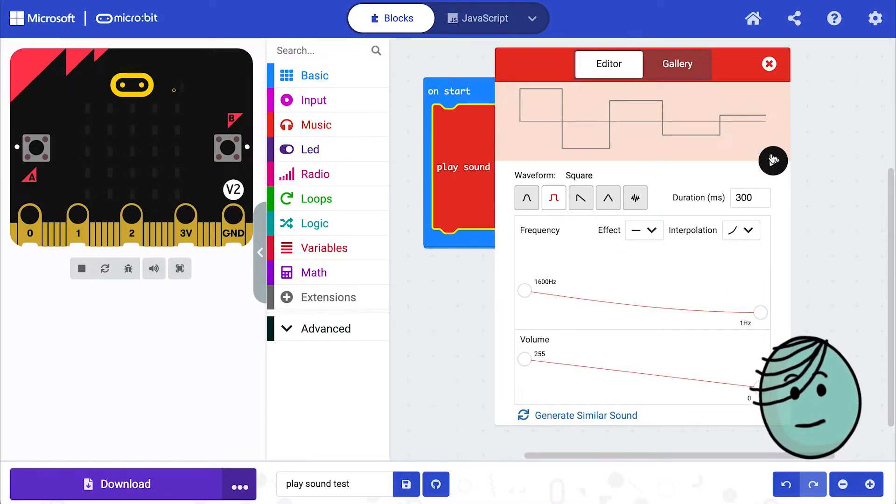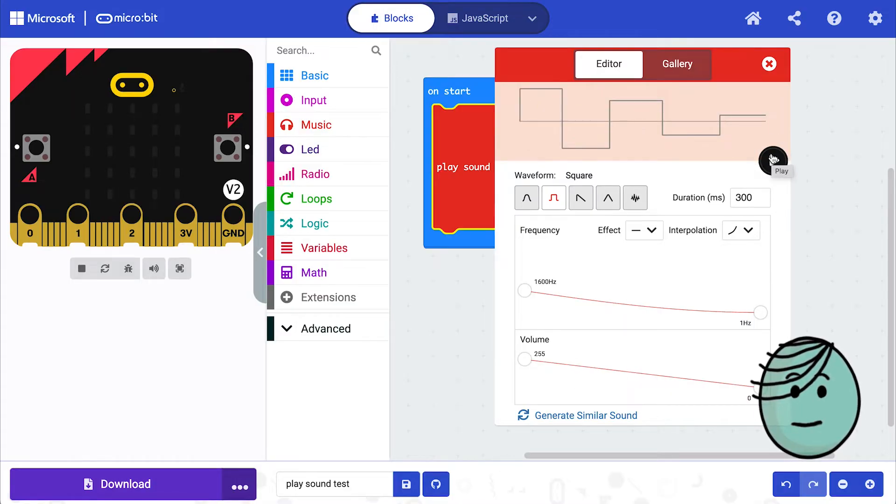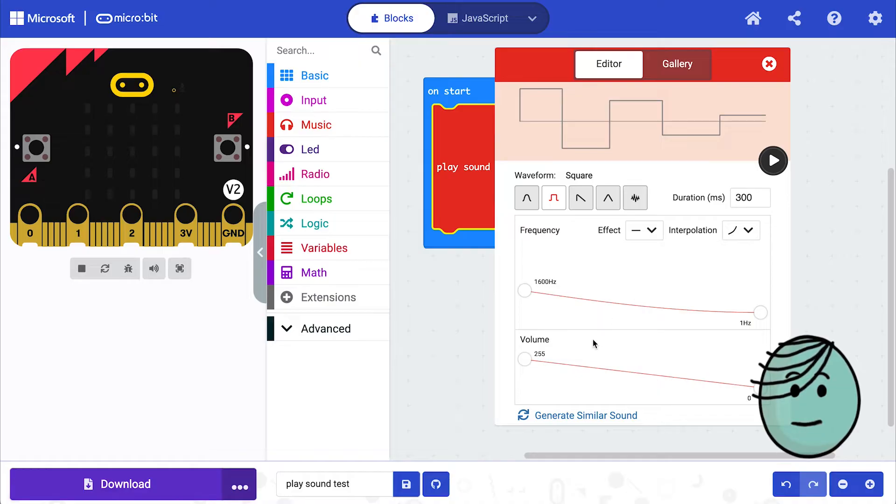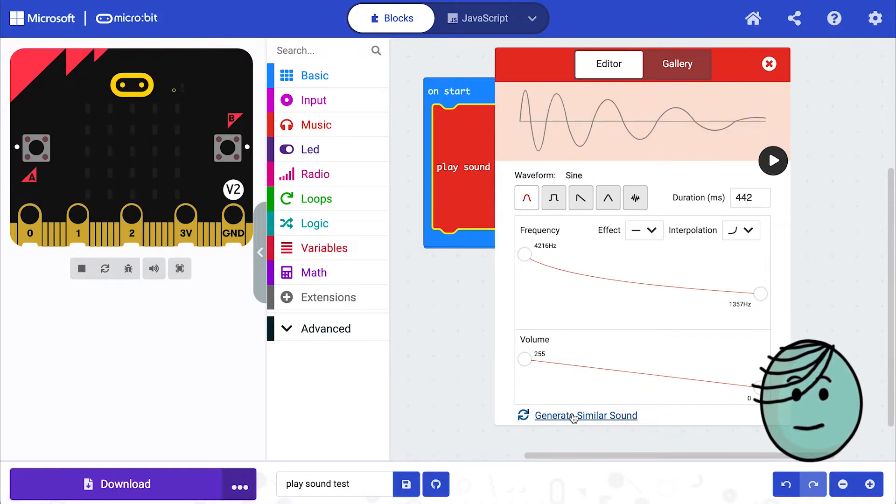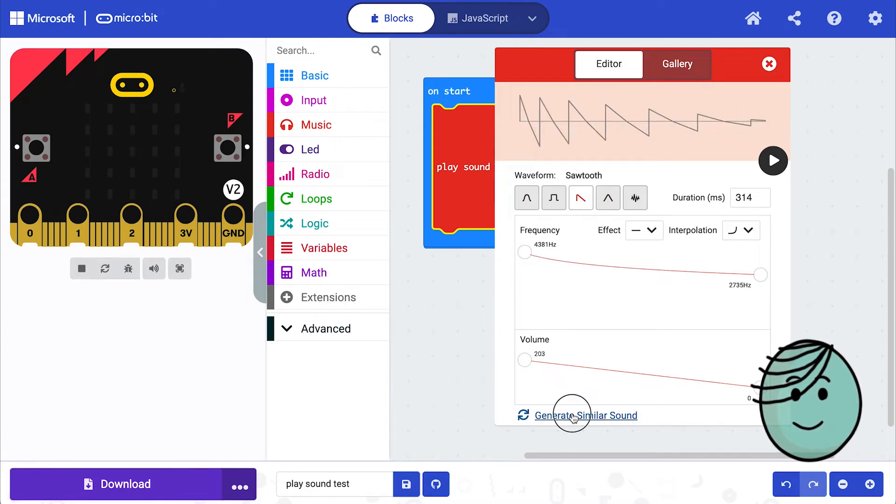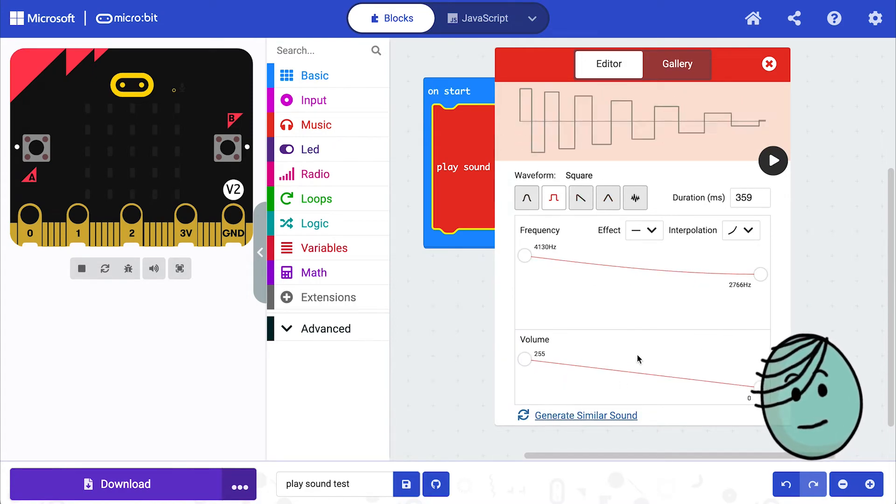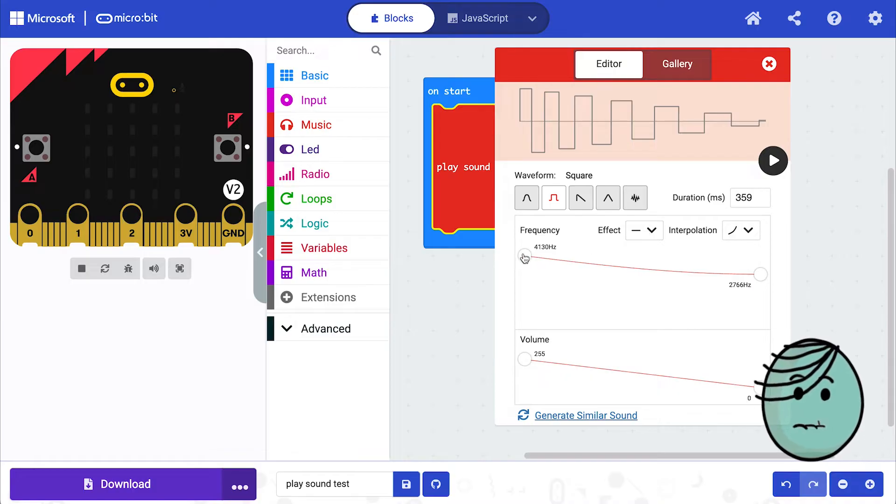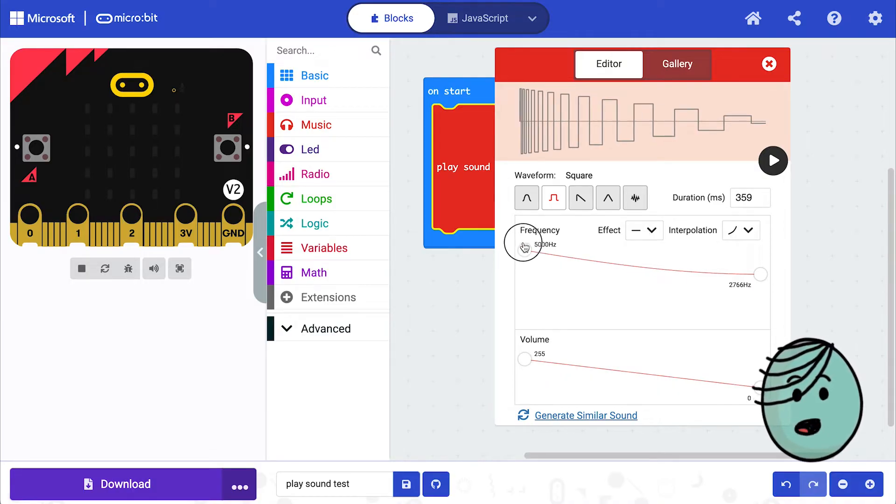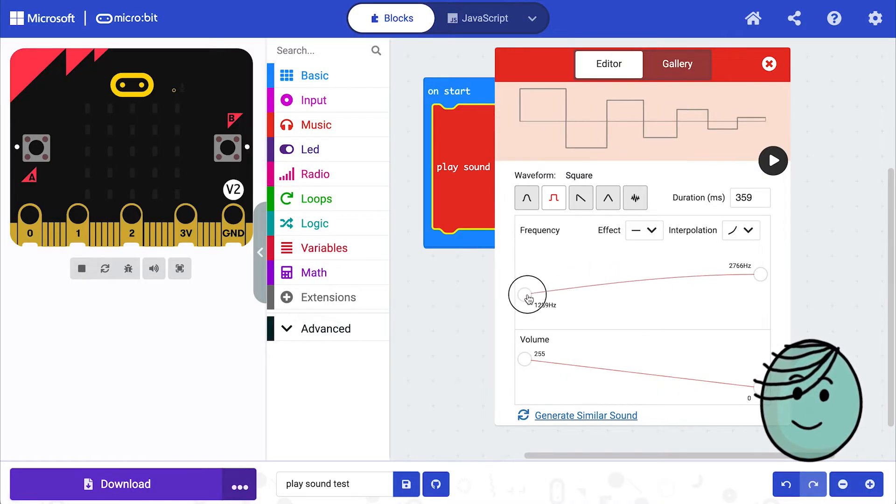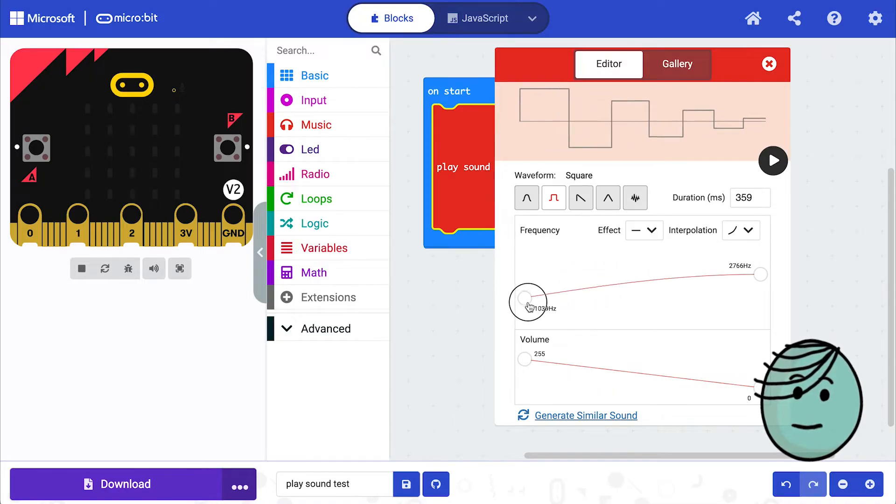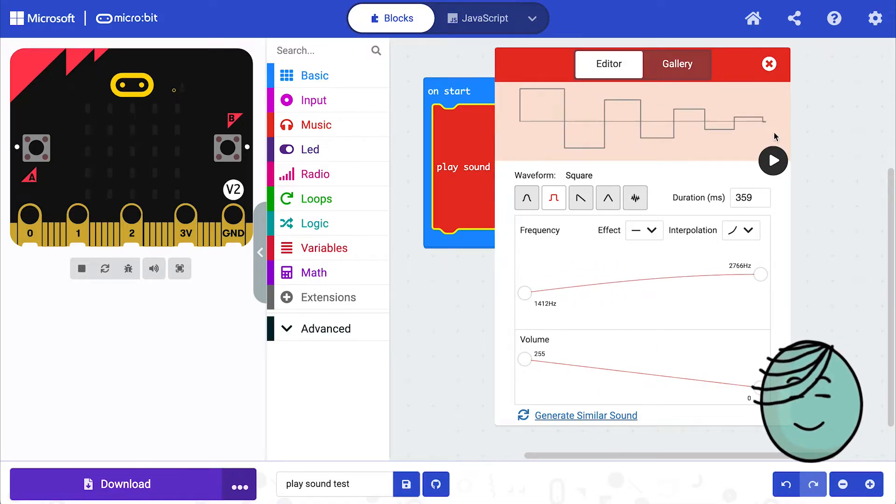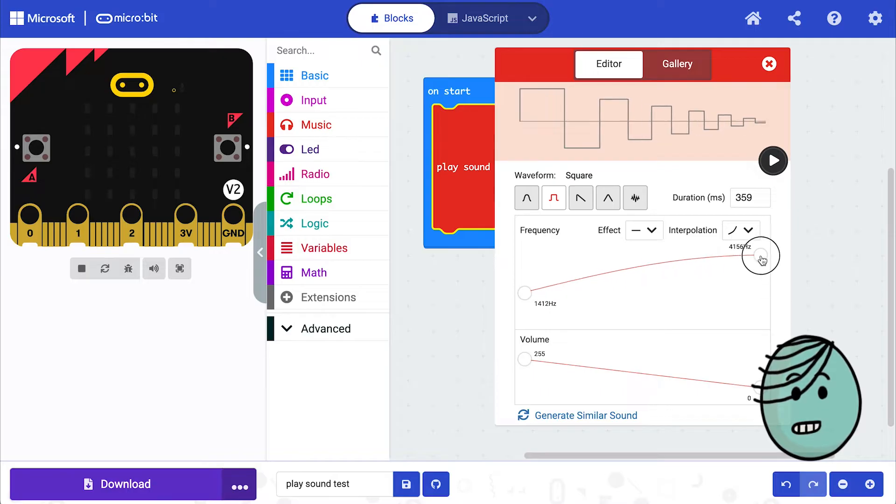And I'm going to click play. That's great, but maybe we want a different laser sound. Well, we could come down here and generate a similar sound, or we can edit this ourselves. So if we want the sound to start out a little higher or a little lower, we can modify this here.